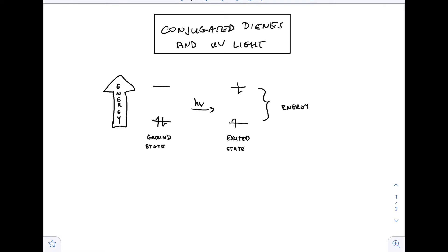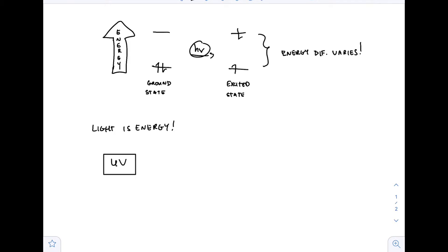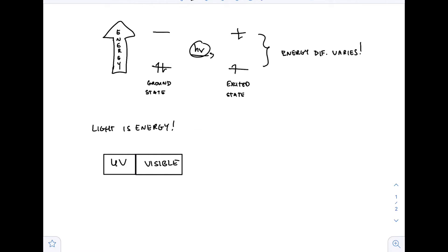The energy difference between the excited state and the ground state — or between the two orbitals in which you are moving the electrons around — is going to vary depending on the compound. Going back to our electromagnetic spectrum, or at least a portion of it, we have our UV region, we have the visible region, and then we have the infrared.